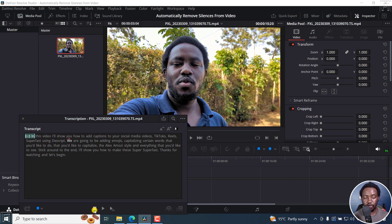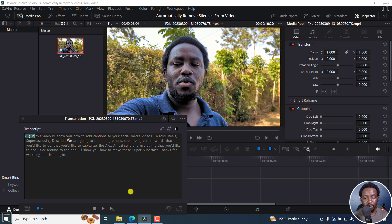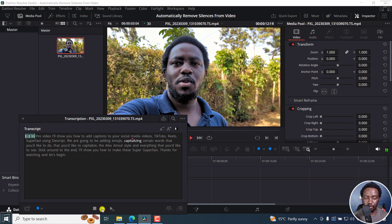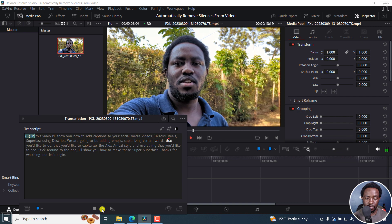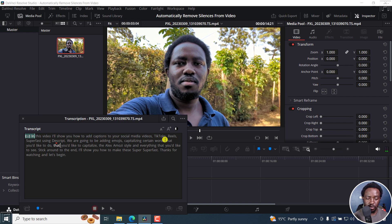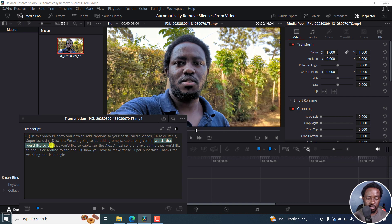Something else I've noticed is that the transcript is much better. In the latest version, DaVinci Resolve Studio 18.5 beta 3, the transcript is much better. We're going to be adding emojis, capitalizing certain ones that you'd like to capitalize.